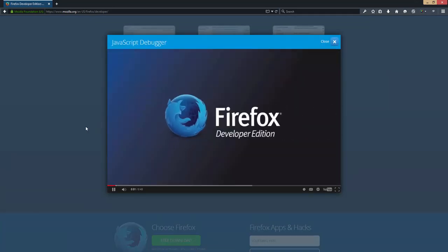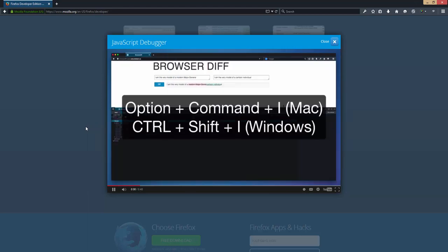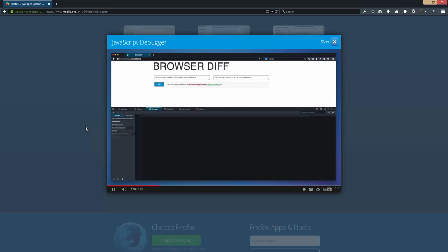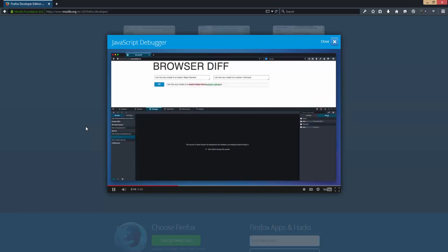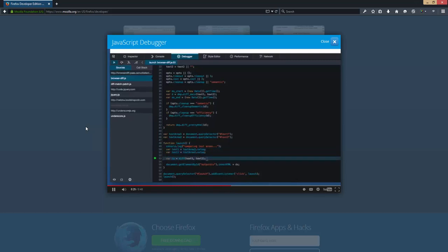You can use the debugger to step through JavaScript code and examine or modify its state. I'll toggle the tools, choose debugger, and open the side panel. Here I can select the launch event that's attached to this button. When I click it, I hit a breakpoint. Now I can step over my code, and when I hover over a variable, I can see its current value.